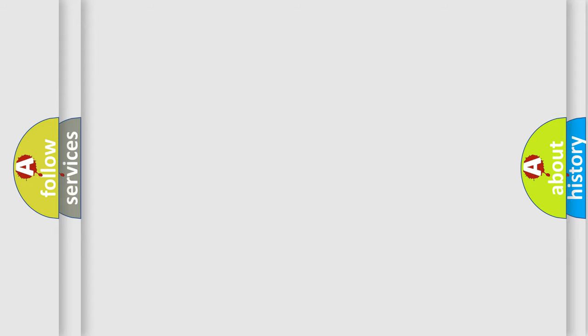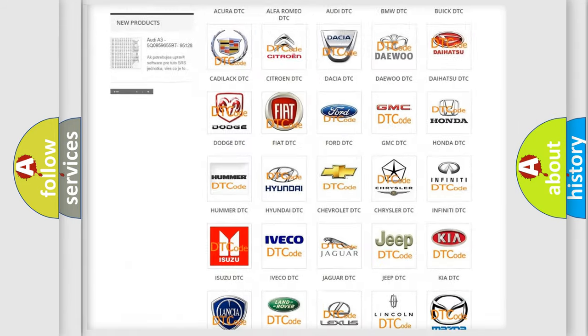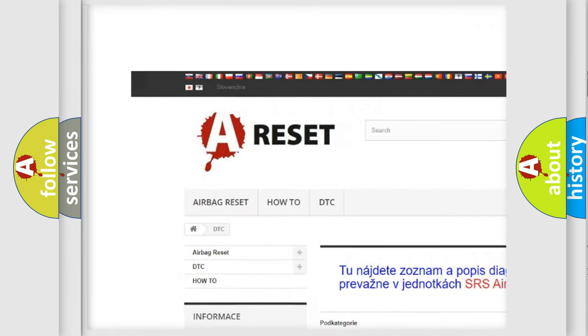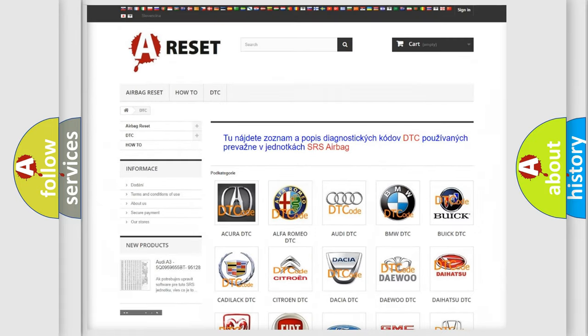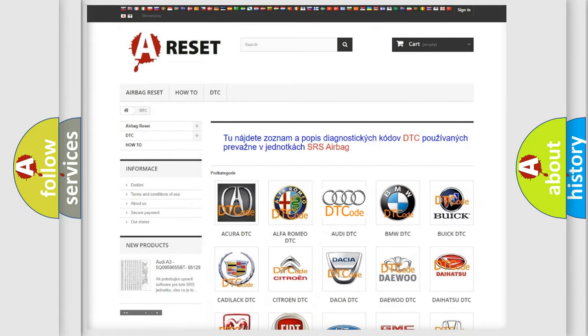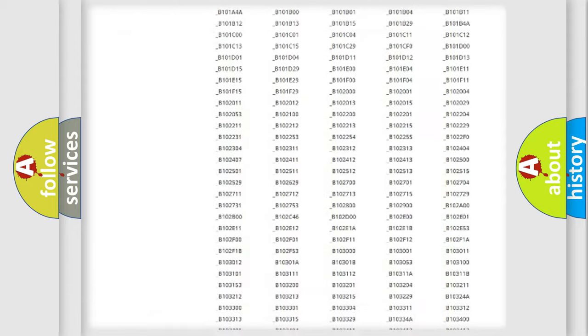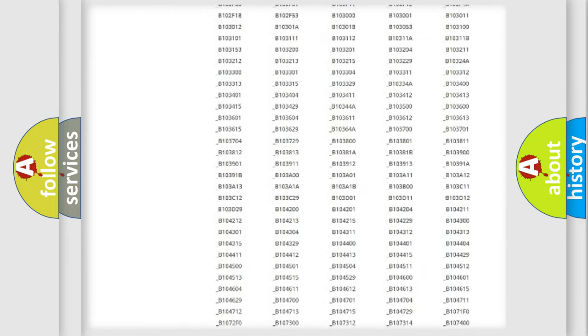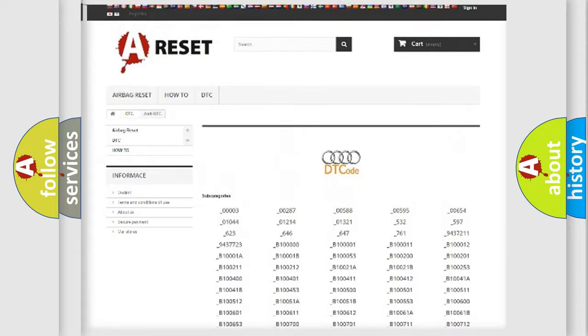Our website airbagreset.sk produces useful videos for you. You do not have to go through the OBD2 protocol anymore to know how to troubleshoot any car breakdown. You will find all the diagnostic codes that can be diagnosed in a car.